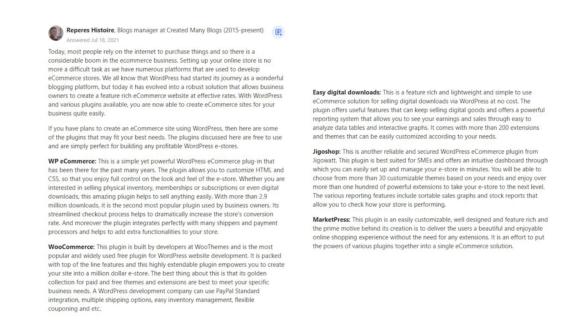JigoShop. This is another reliable and secured WordPress e-commerce plugin from JigoWatt. This plugin is best suited for SMEs and offers an intuitive dashboard through which you can easily set up and manage your e-store in minutes. You will be able to choose from more than 30 customizable themes based on your needs and enjoy over more than 100 powerful extensions to take your e-store to the next level. The various reporting features include sortable sales graphs and stock reports that allow you to check how your store is performing.